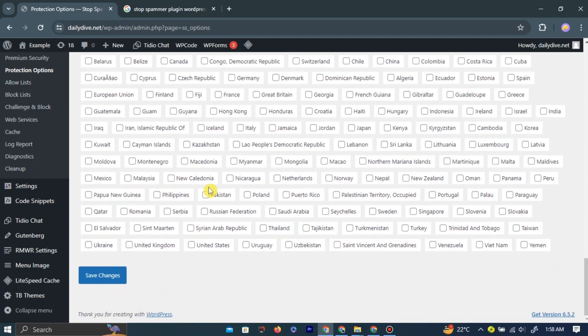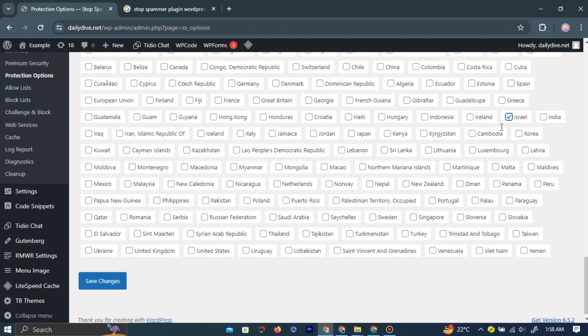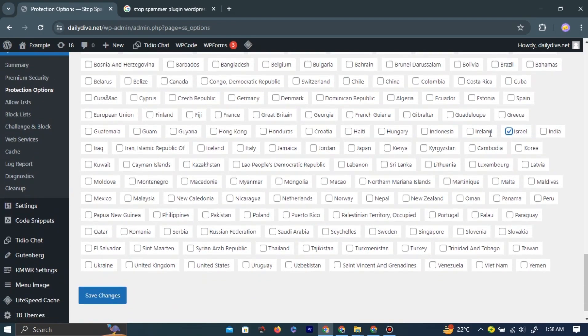Once you have selected the country, click Save Changes at the bottom. This will block the selected country on your WordPress website.